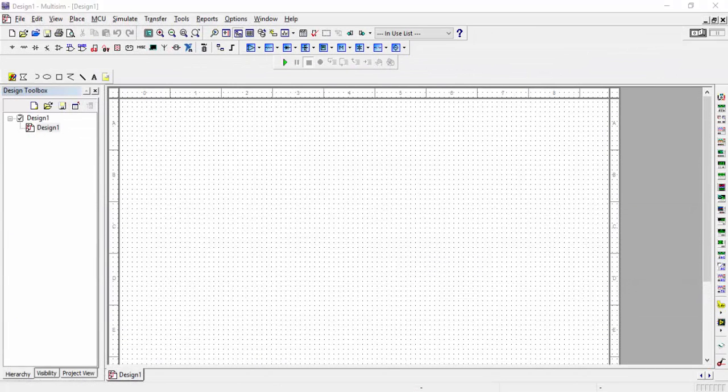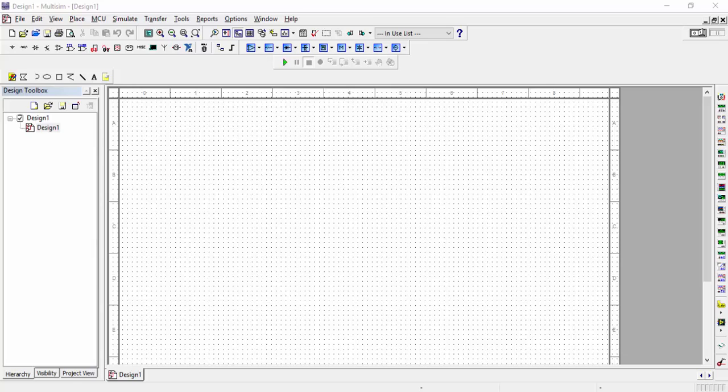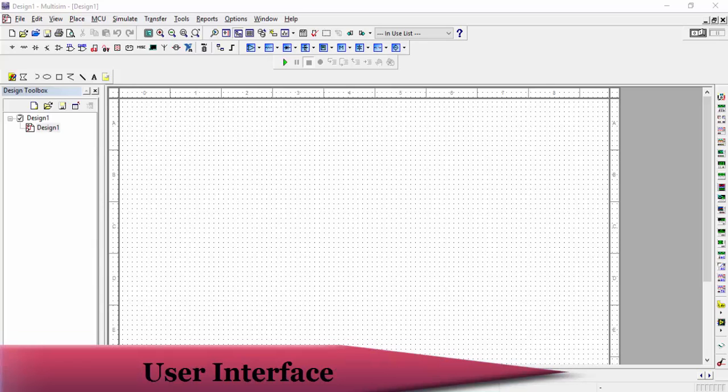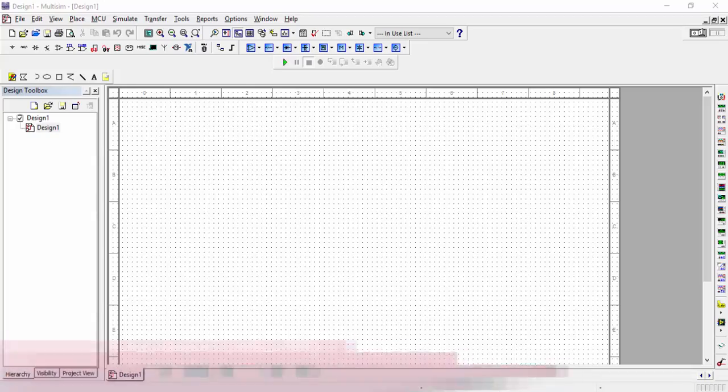Hello and welcome to Multisim beginners tutorial. The first thing you see on the screen after opening the software is the user interface.